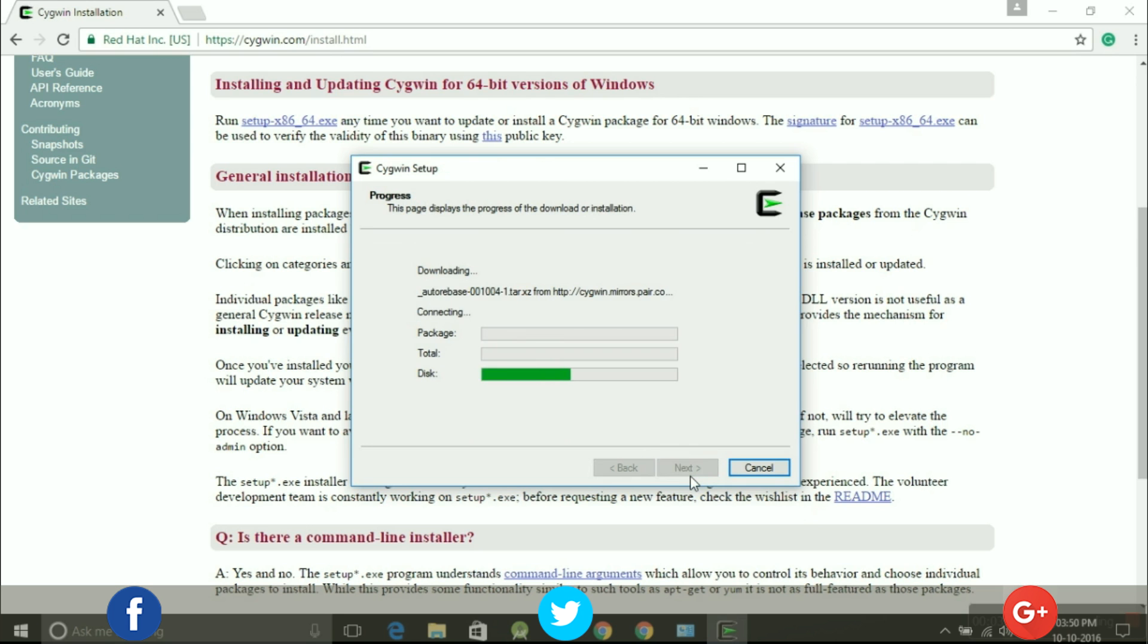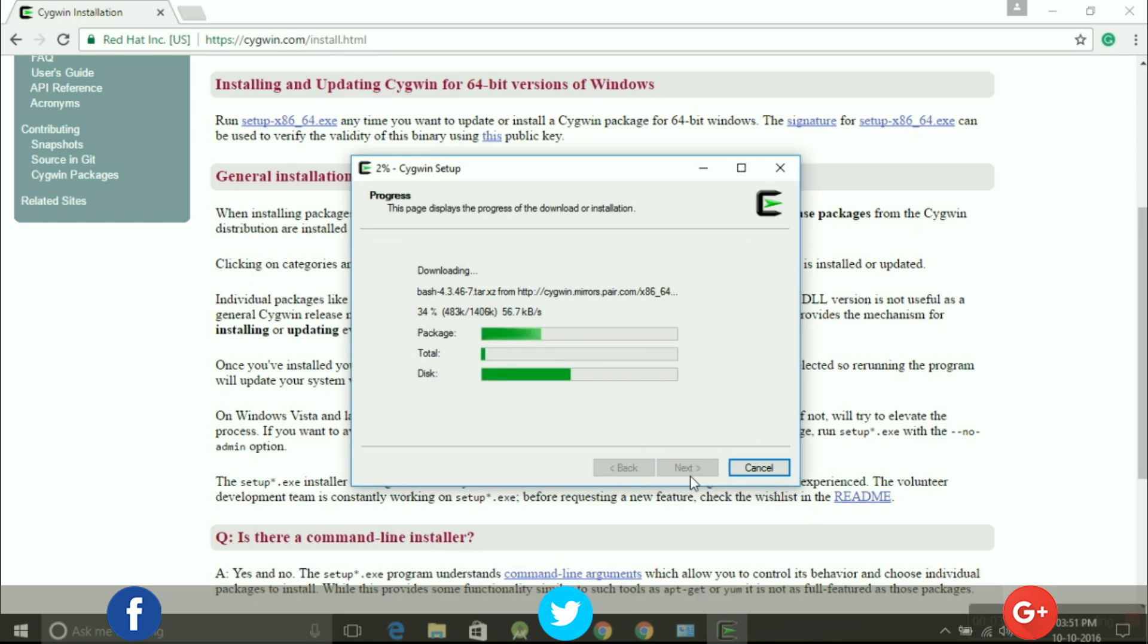So now it will take time to download all the default packages and afterwards it will install them.